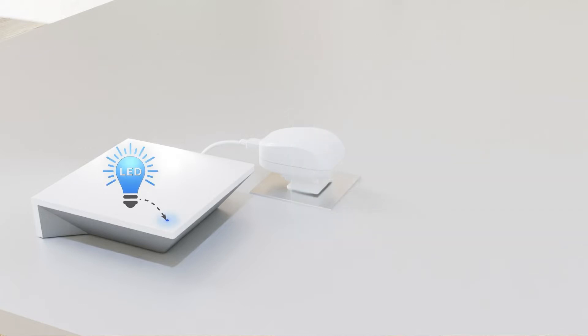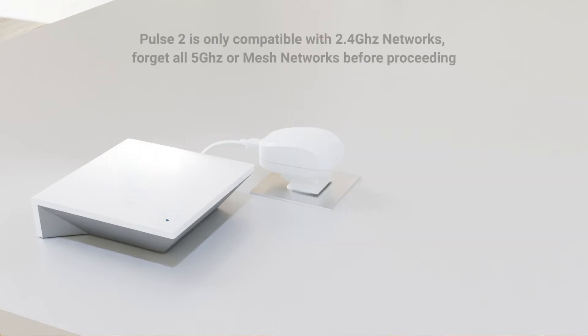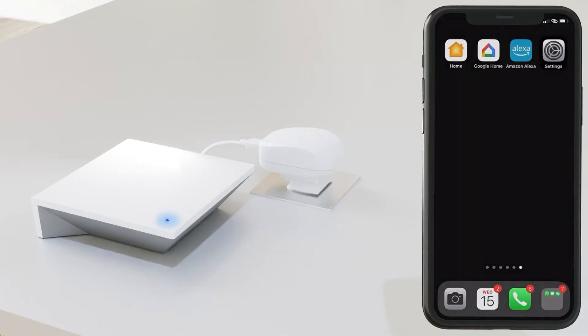The hub is only compatible with 2.4 GHz networks, so please make sure to forget any and all 5 GHz or mesh networks before proceeding.